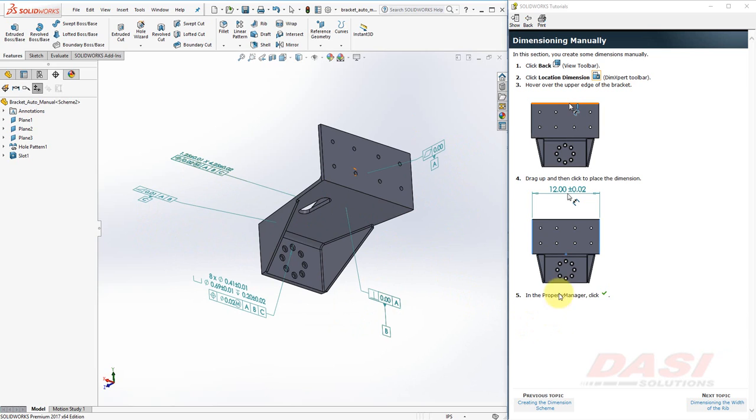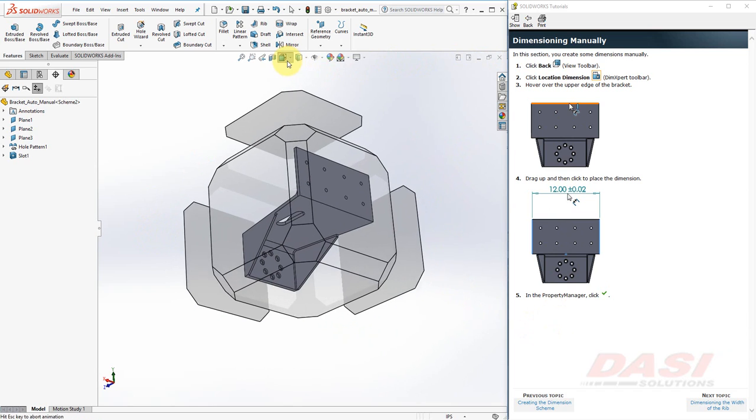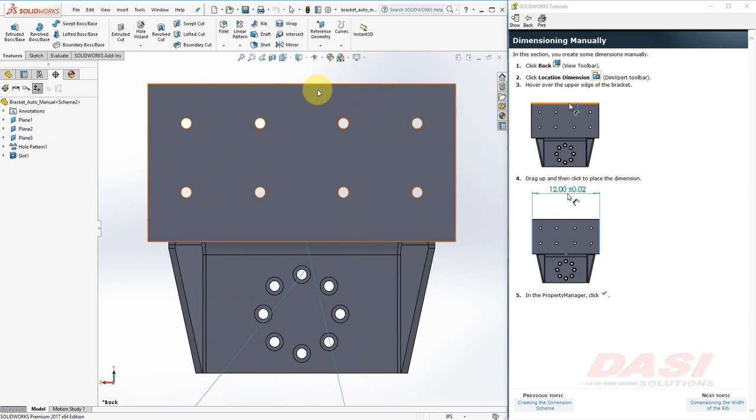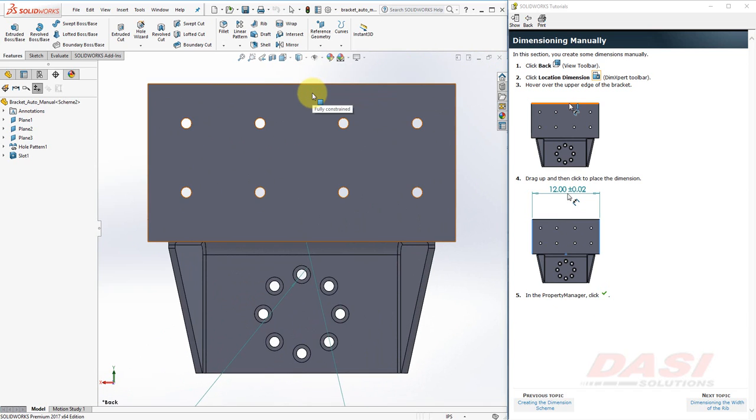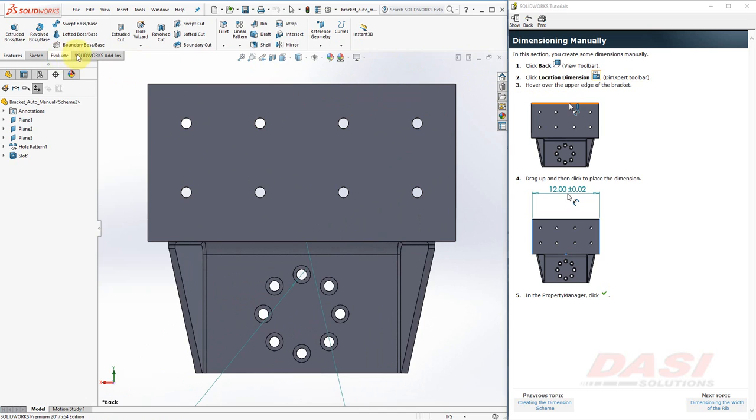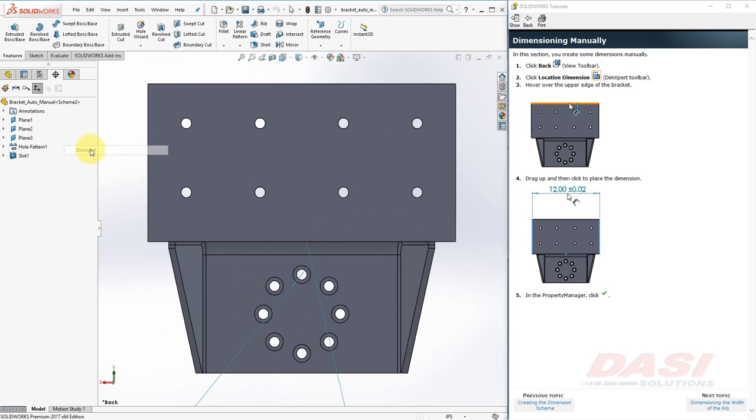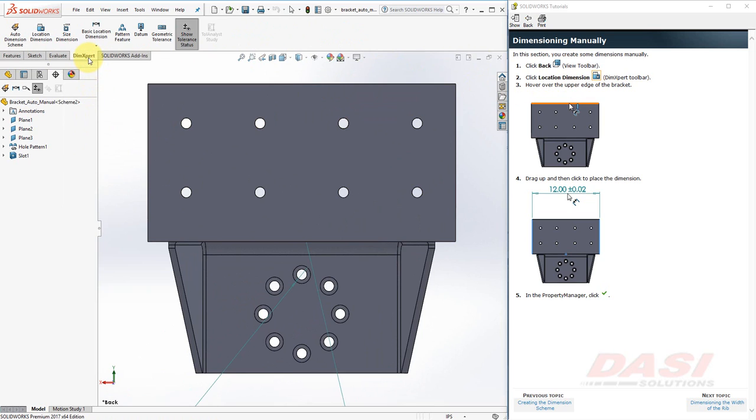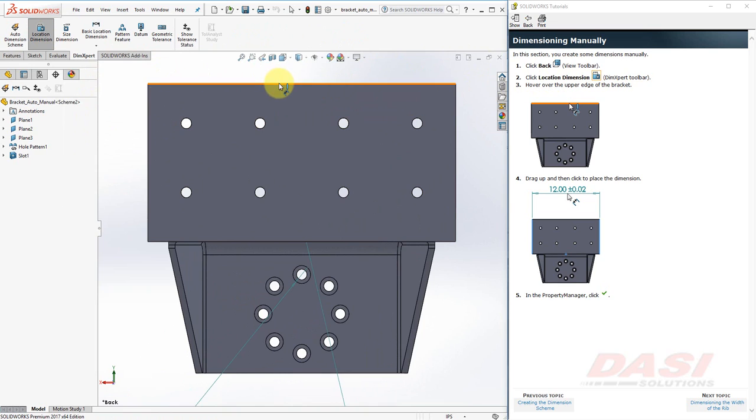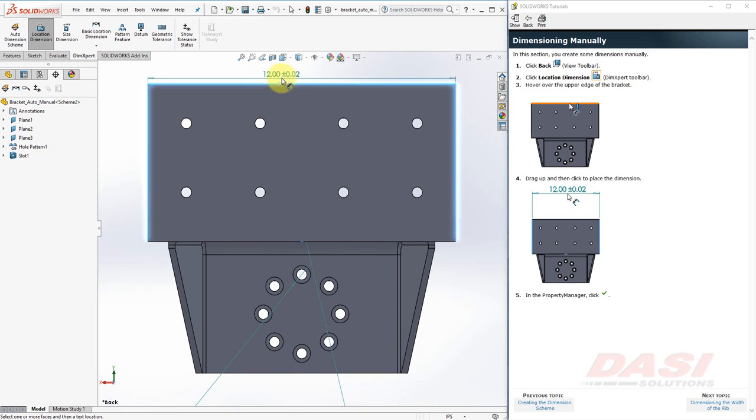Next, we're going to add dimensions manually. First, let's reorient to a back view. Next, we want to activate the Location Dimension tool on the DimExpert toolbar. This toolbar may be turned off for you. Right-click on any one of the Command Manager tabs, and select DimExpert. Underneath this tab, you'll find the Location Dimension tool. Hover over the upper edge of the bracket, and select it. Then move your cursor up a little bit, and click to place this dimension.